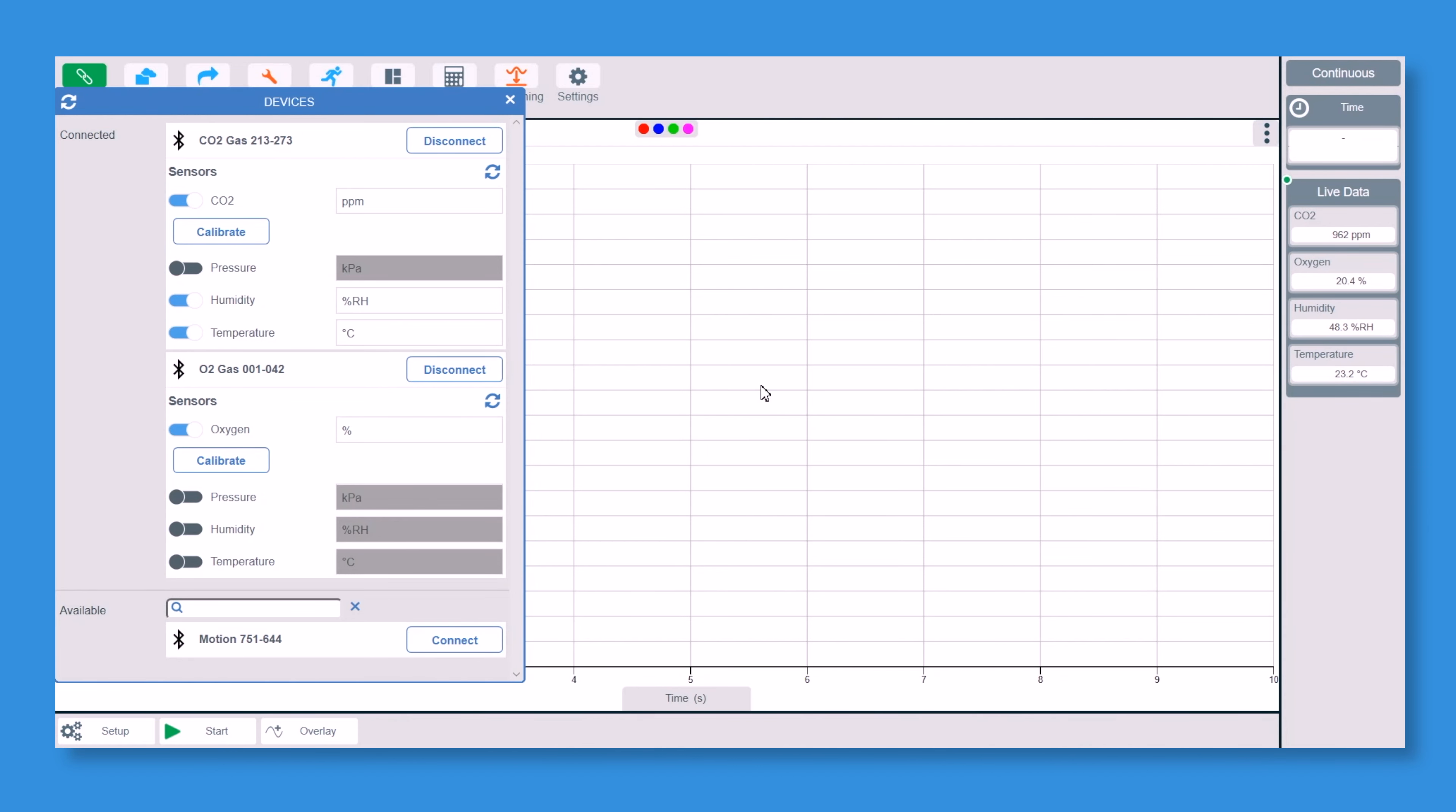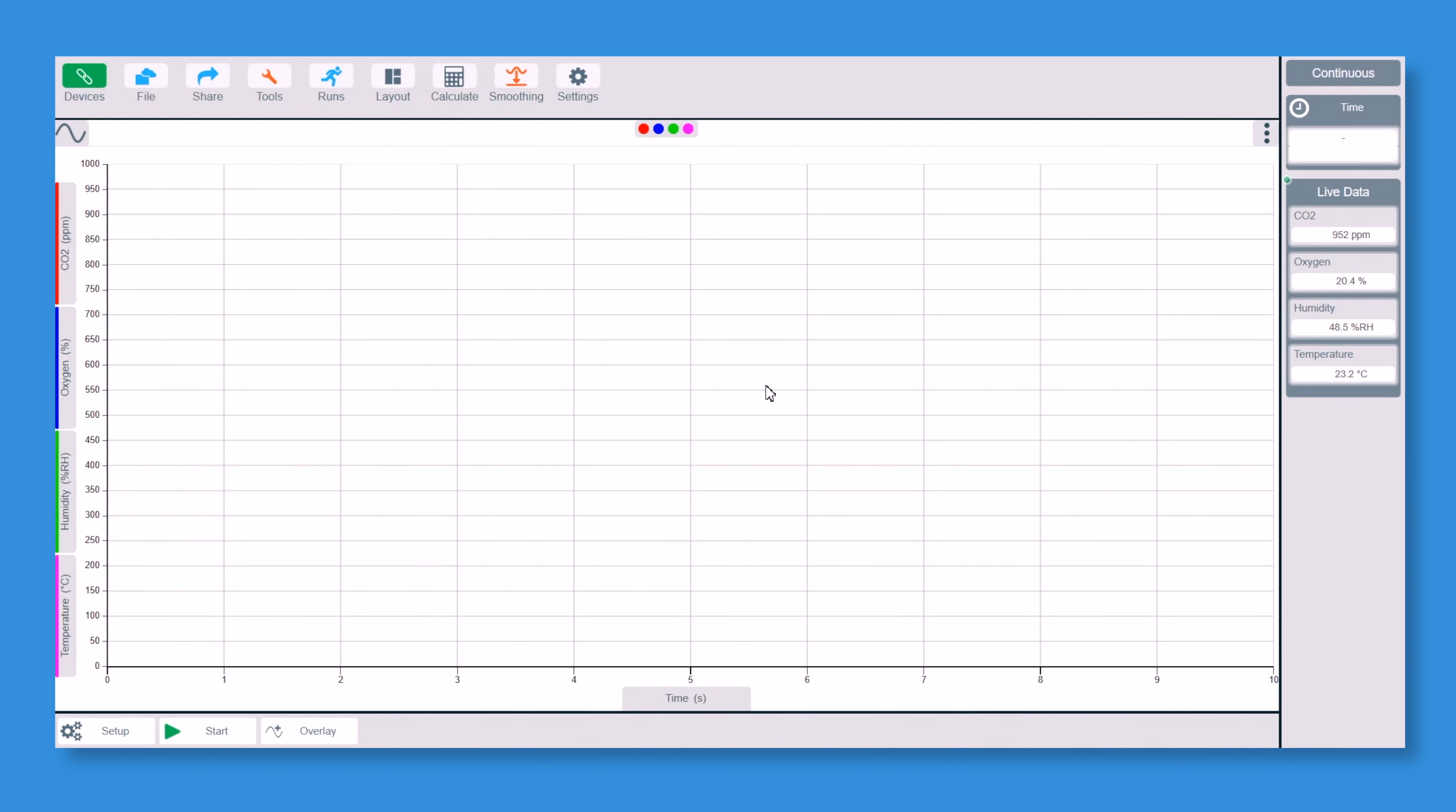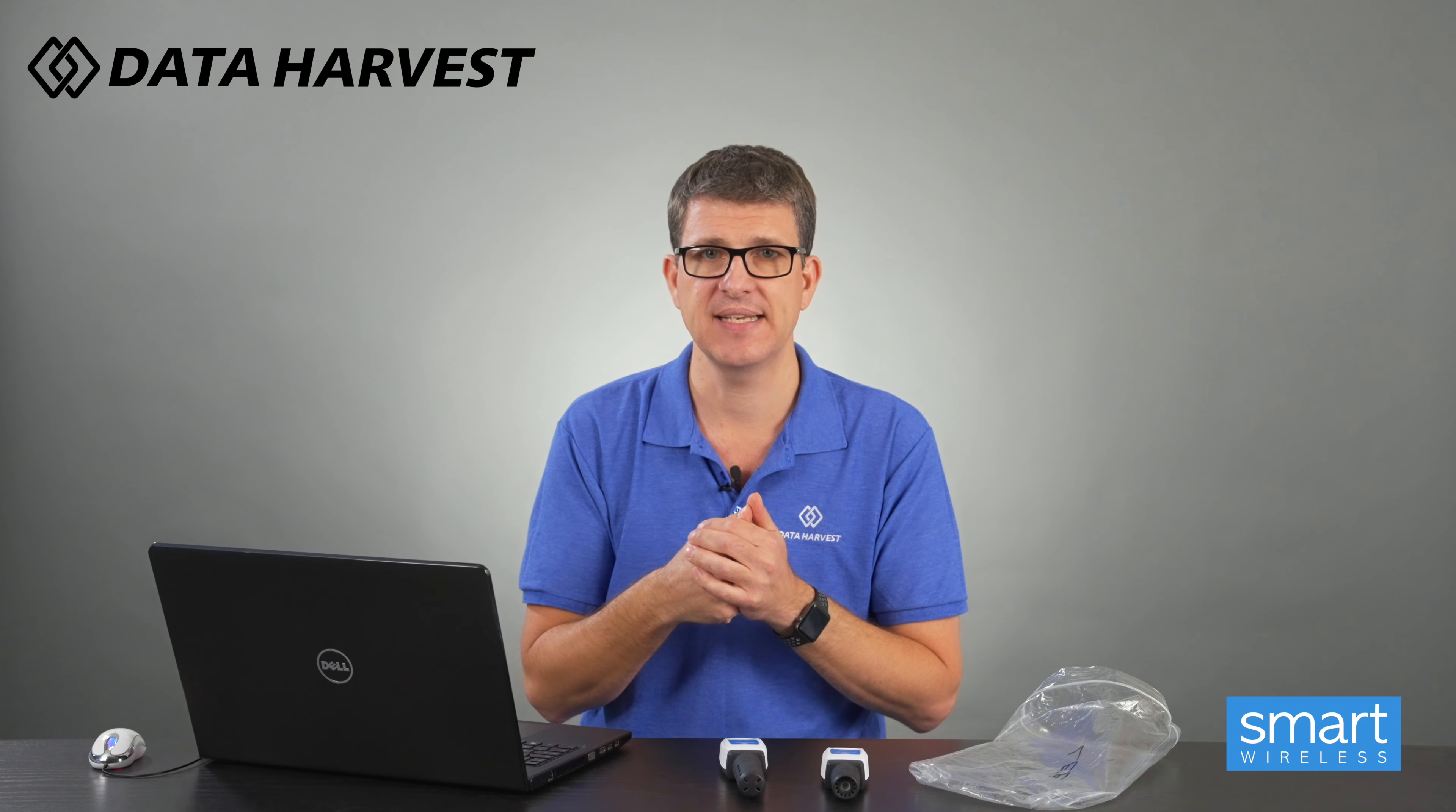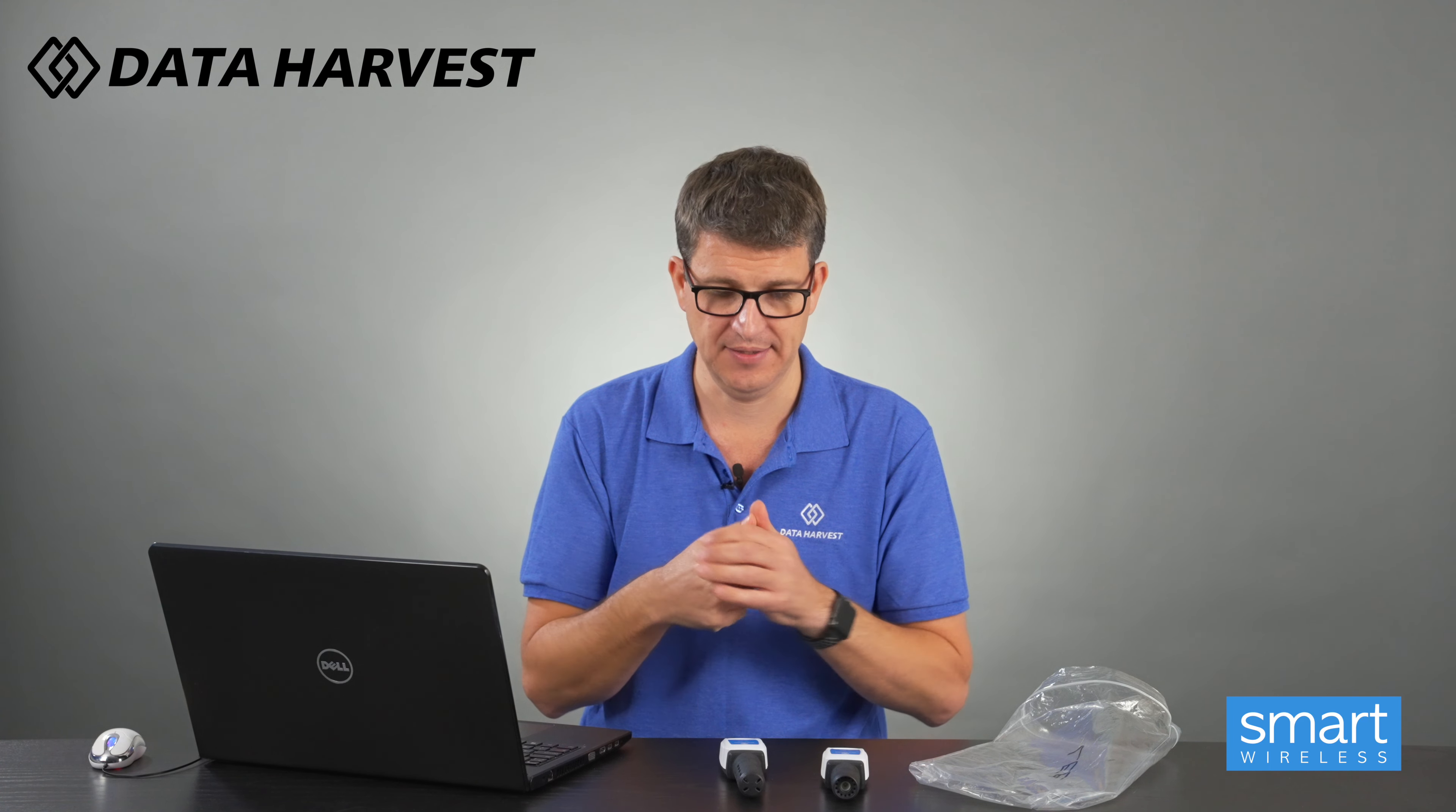Now there's a couple of different ways you can actually show this experiment today. So to start off with, I'm just going to leave it as it opens up, collect the data and then show you the different ways that you can display that data and then we can analyse that accordingly.